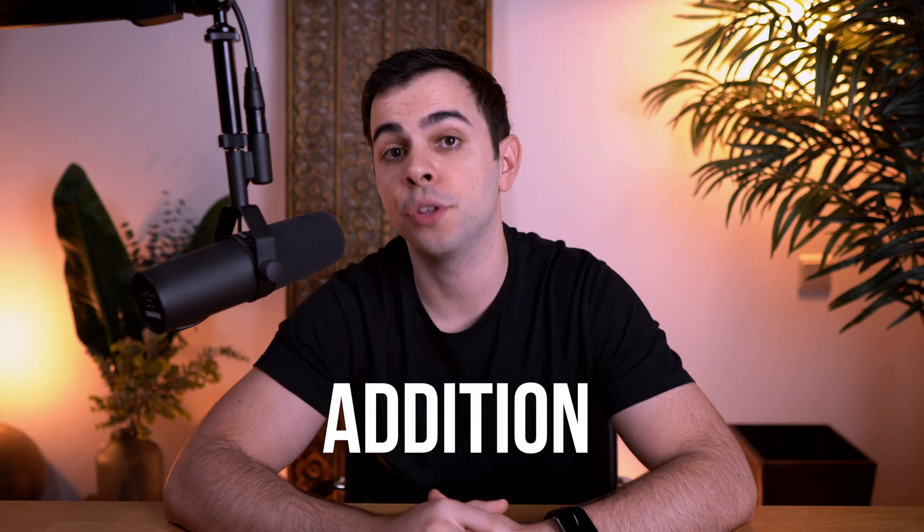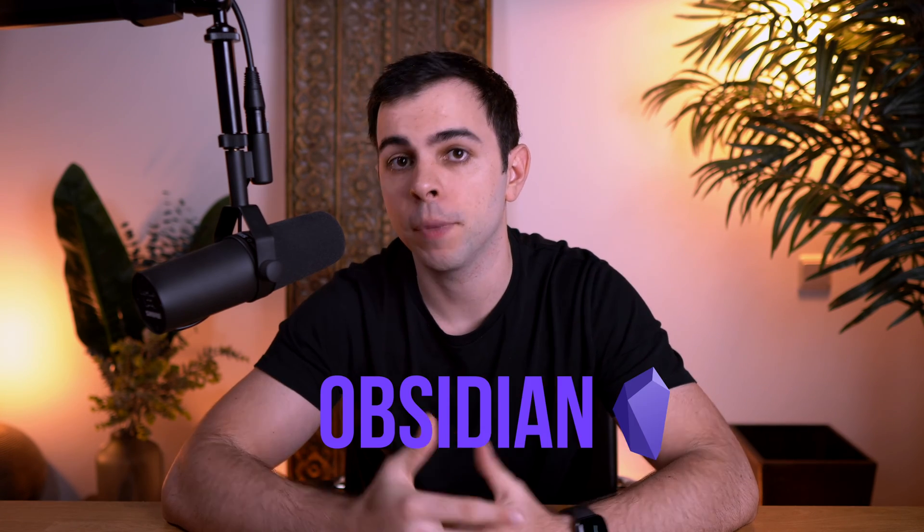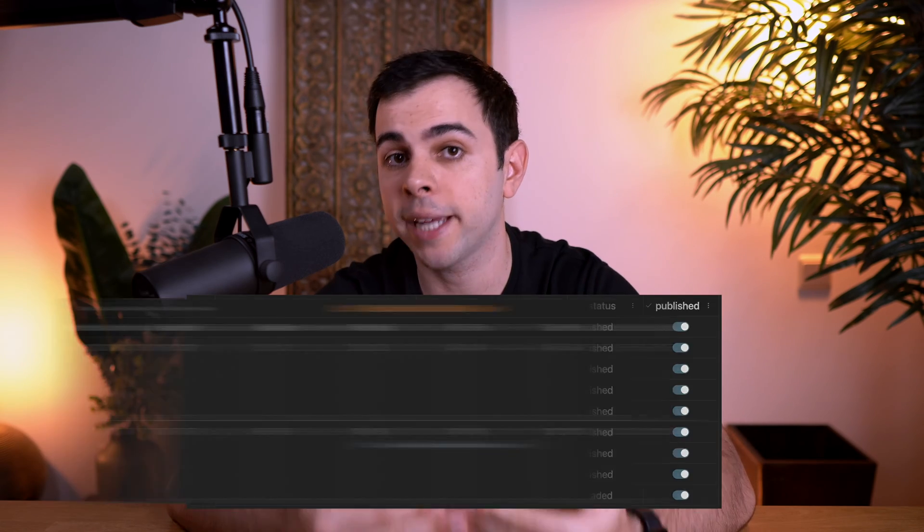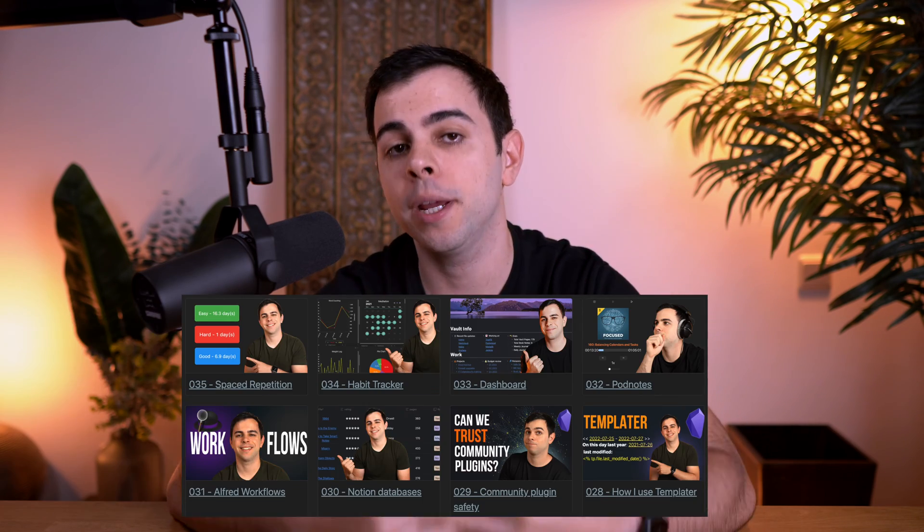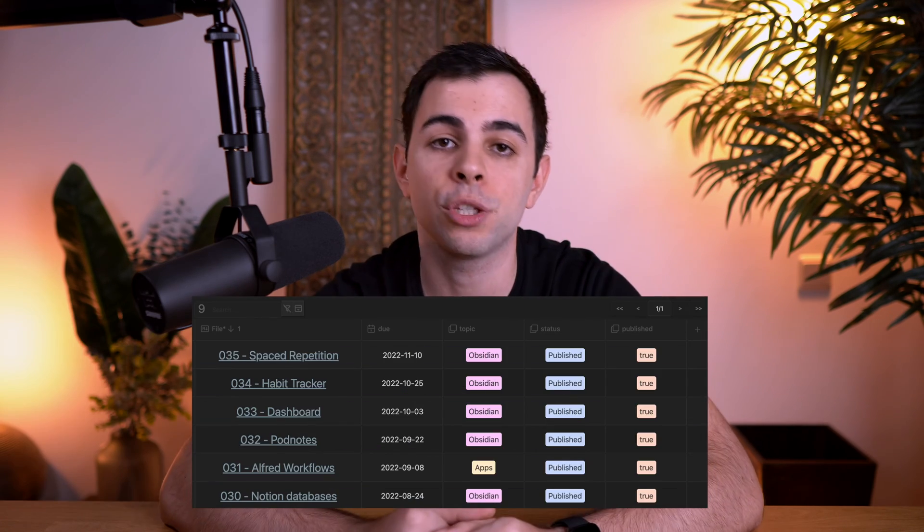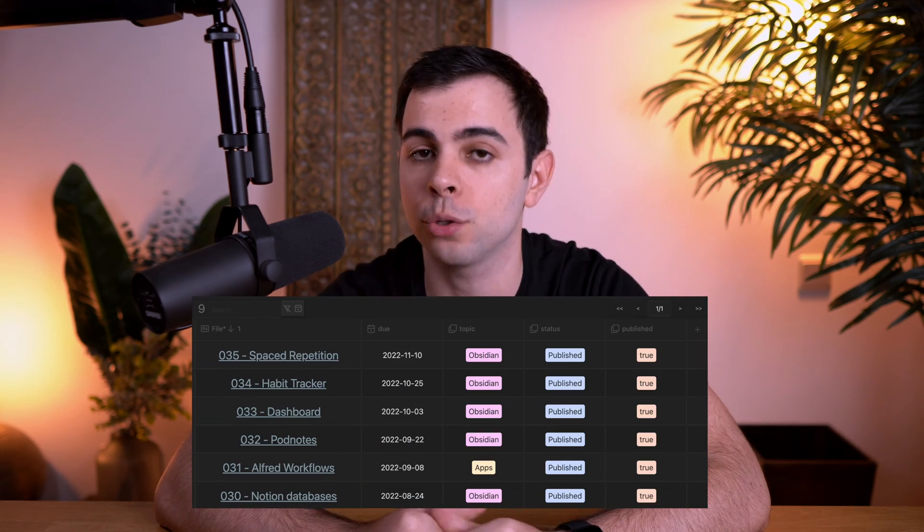We have yet another massive addition to Obsidian. Today we're going over using Obsidian to manage our projects by having a table, calendar, a board, a gallery, and a database folder, all in a centralized location.